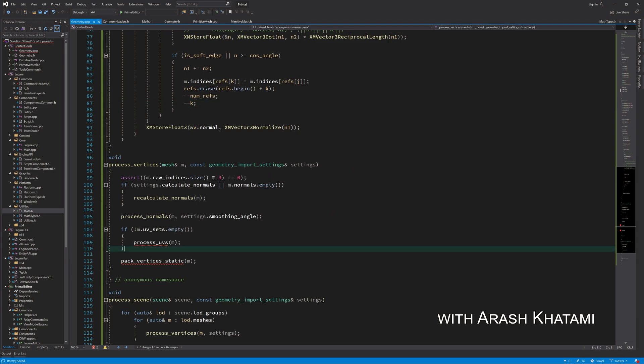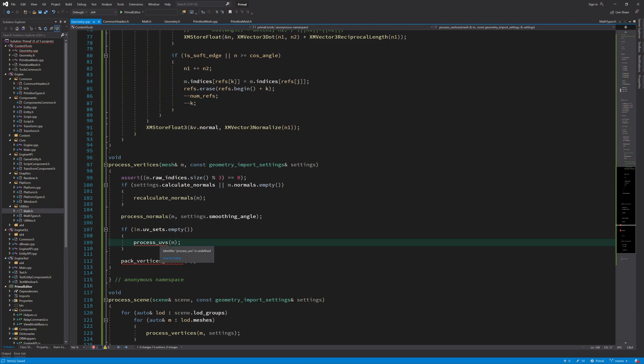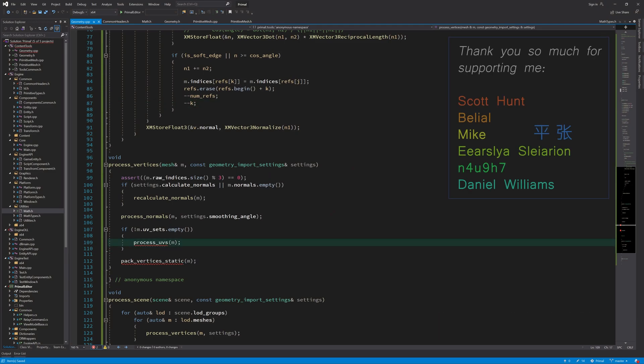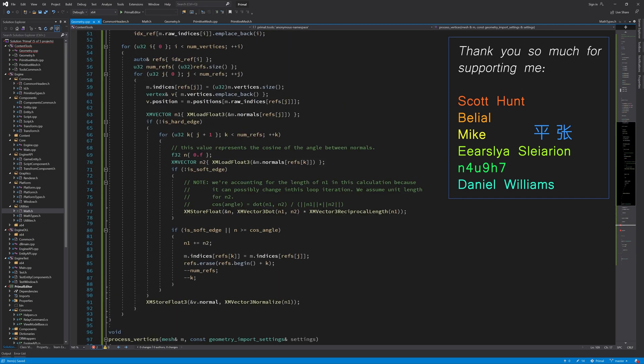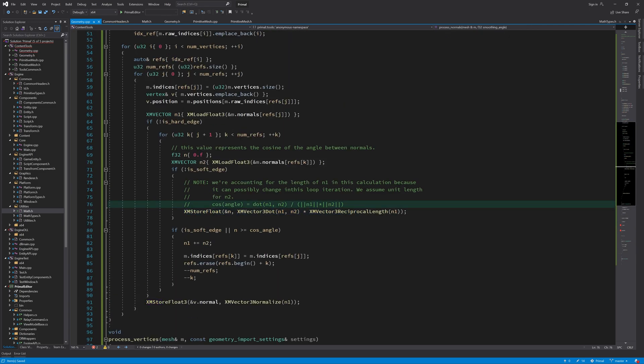Let's start by writing the function for processing UV coordinates. For the UVs it will be a bit simpler since we don't have to do these kind of calculations. We just compare the UVs directly and if they are not the same then we split the vertices.